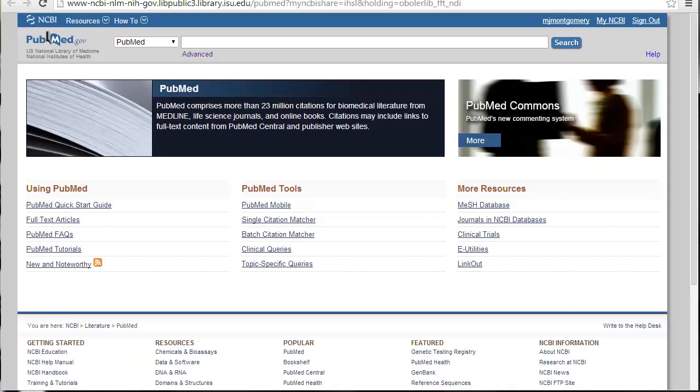PubMed is incredibly powerful and you have a lot of options for searching it — I'm only going to scratch the surface here, but there are a lot of tutorials if you want to become a PubMed power searcher. Don't ignore the PubMed FAQ and help files; they're actually really useful.